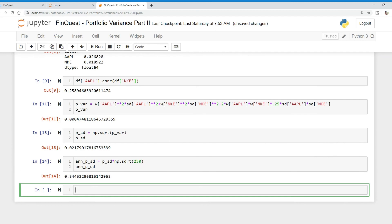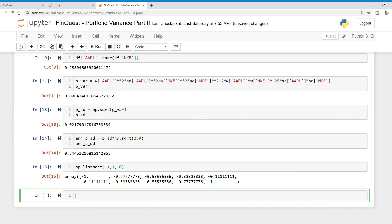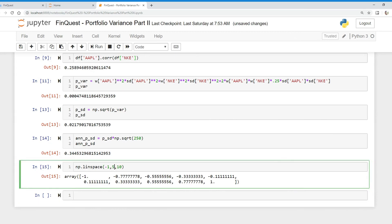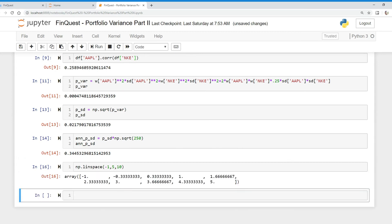Now let's move on to a programming concept — we're going to learn about something called linspace. We want to look at how correlation affects portfolio variance, so we'll use `np.linspace`. What this does is output a number array — in Python we call this a list — of ten elements from negative one to one. If the endpoint were five, it would give us ten elements from negative one to five. We're using this as a proxy for correlation, ranging from negative one to one.